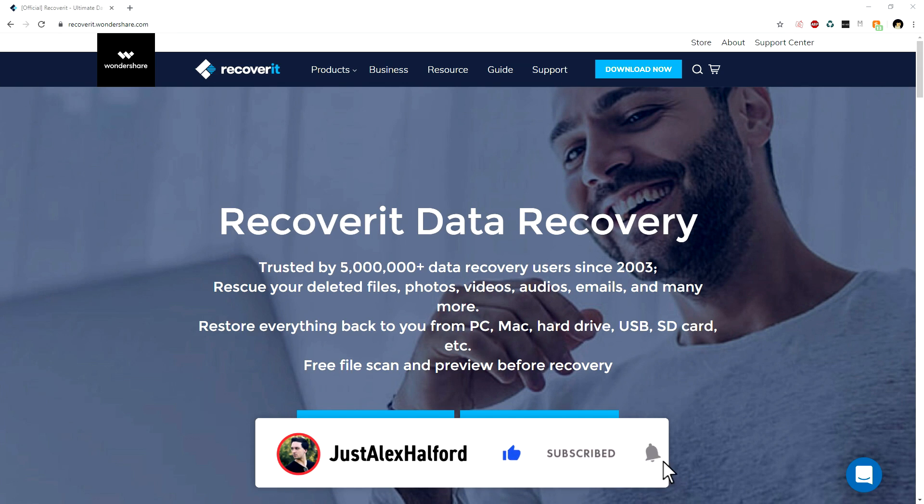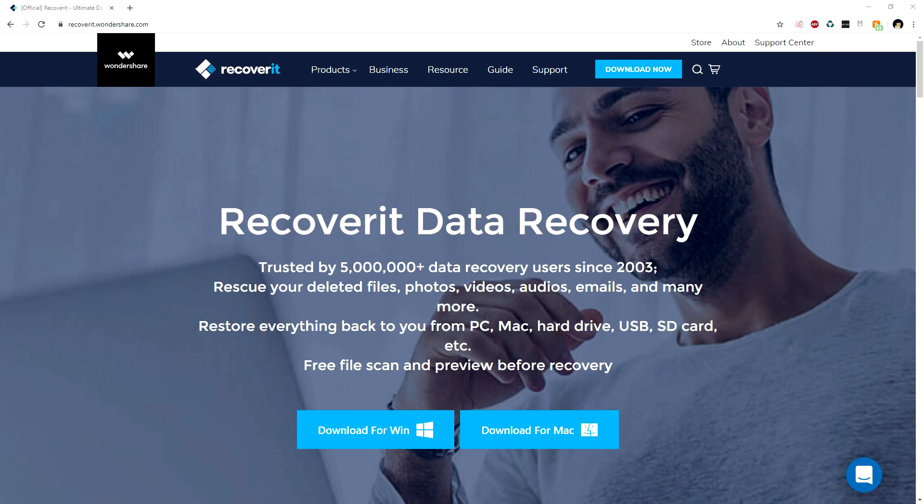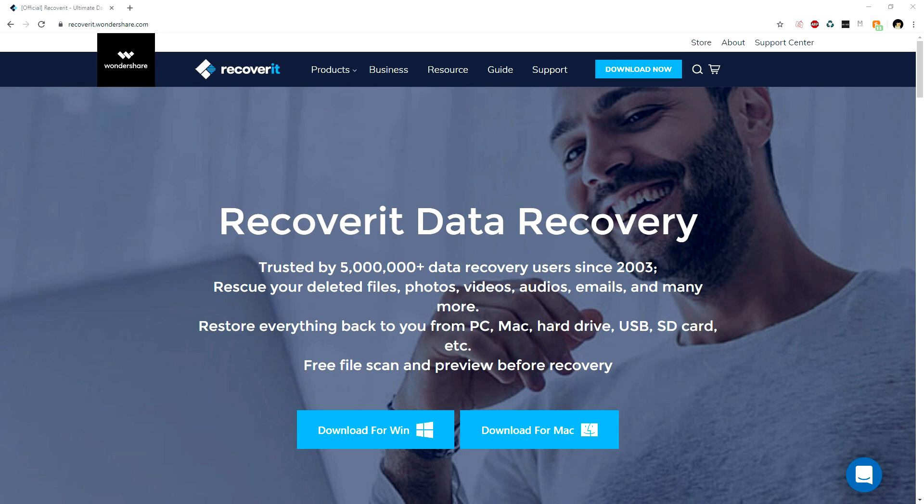In today's video, I'm going to show you how to use Recoverit Data Recovery by Wondershare. I'm going to show you why you should use this, how to use it, and all of that right after the intro.